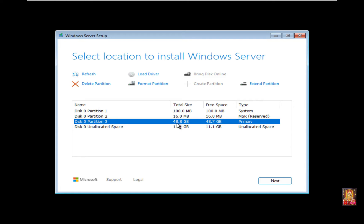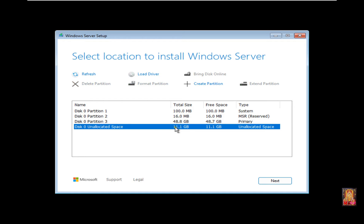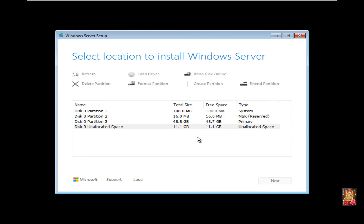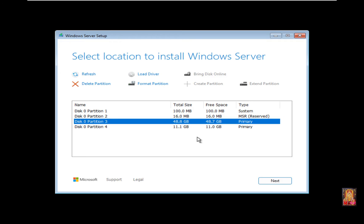It is 48.8 GB space. Select the unallocated space. Click Create Partition, then Apply. Select Partition 3 with 48.8 GB. I am going to install the server on this partition. Click Next.